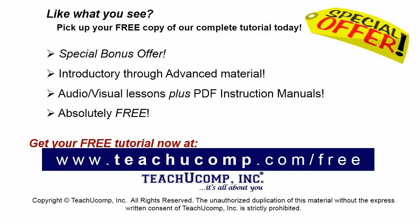Like what you see? Pick up your free copy of the complete tutorial at www.teachucomp.com forward slash free.